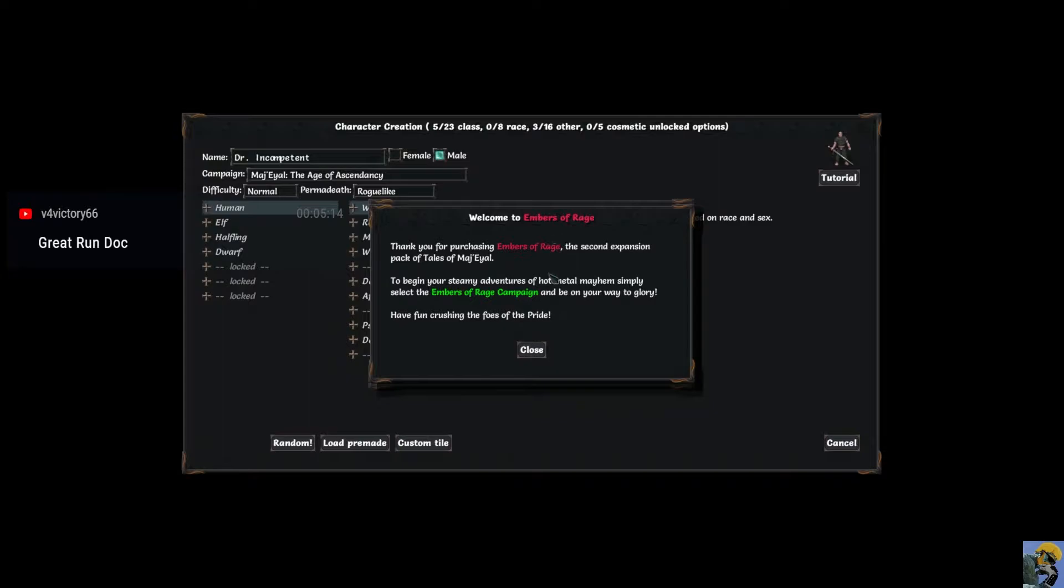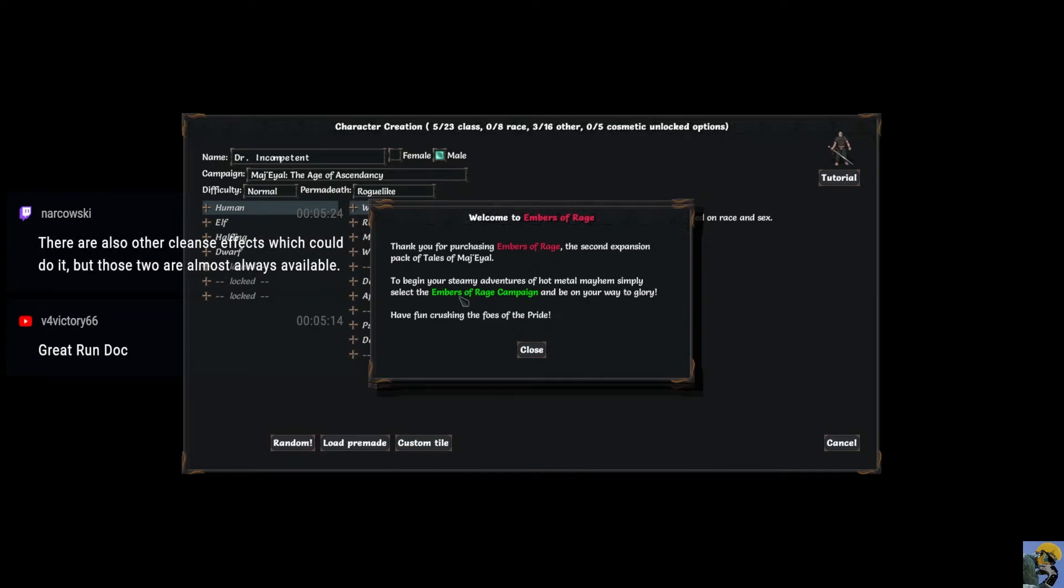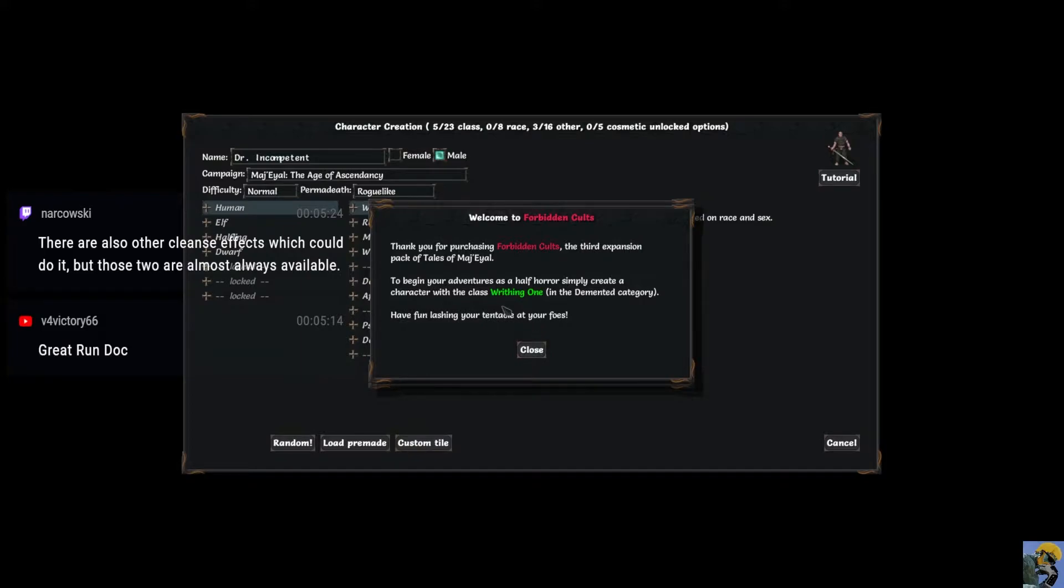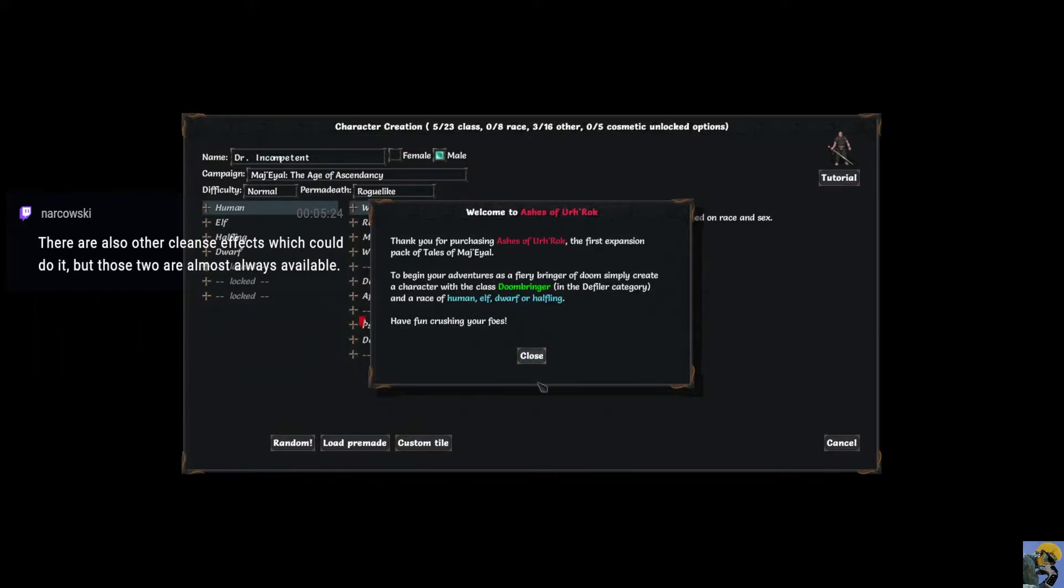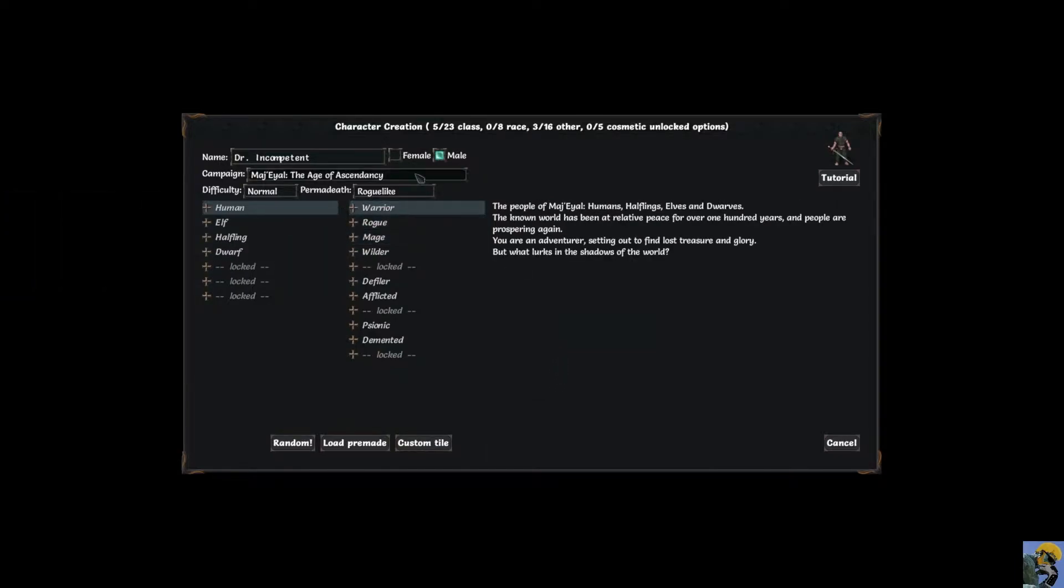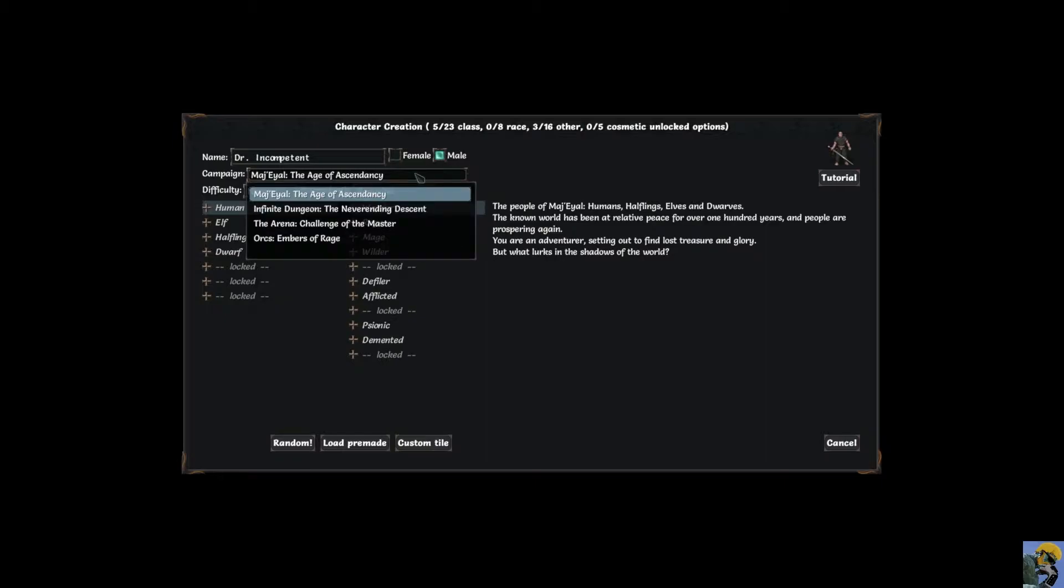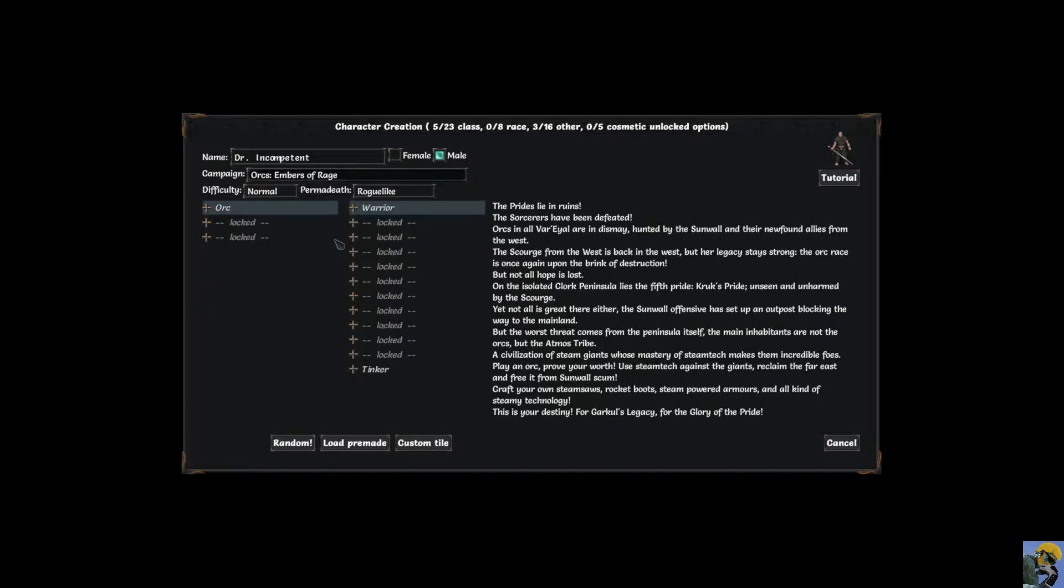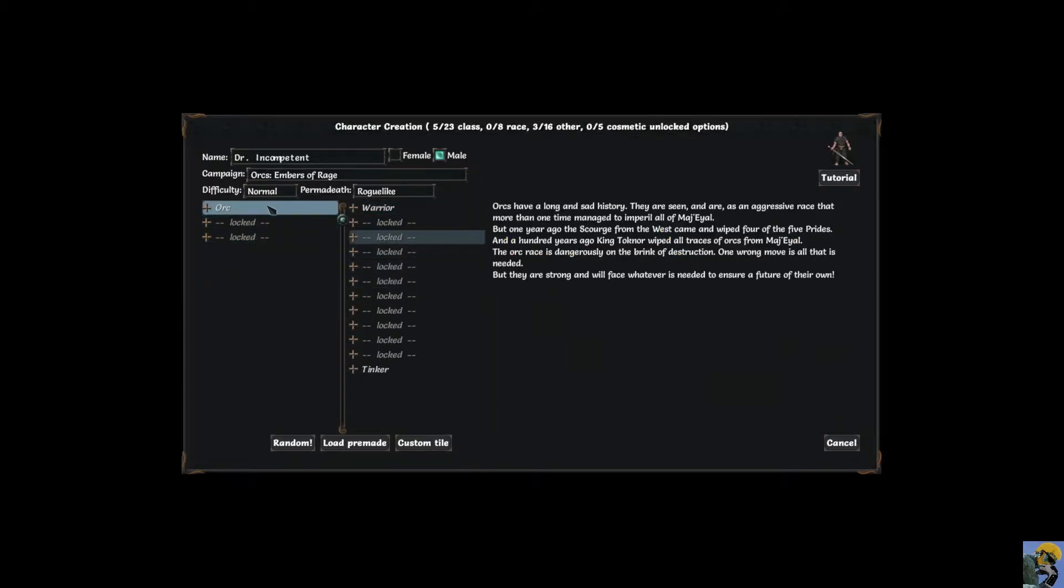Welcome to Embers of Rage. Thank you for purchasing Embers of Rage, the second expansion. To begin your steamy adventures of hot metal mayhem, simply select the Embers of Rage campaign. We also have Forbidden Cults where we could make a writhing one, and Ashes of Earthrock which would give us Doombringer. So we have to change the campaign to Orcs, Embers of Rage, to make this happen.